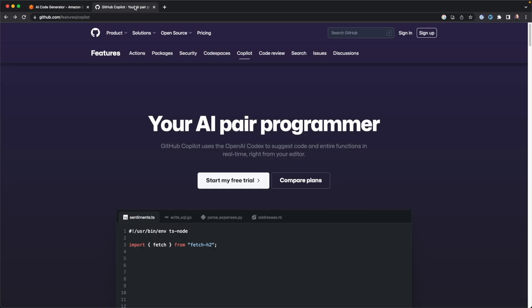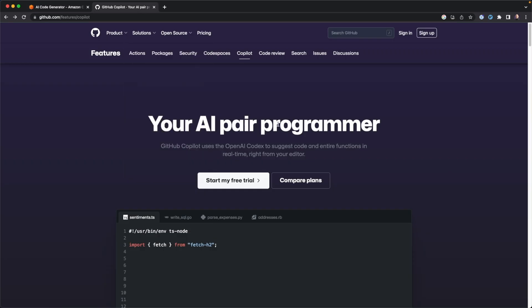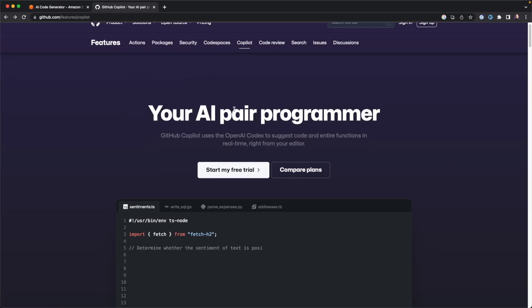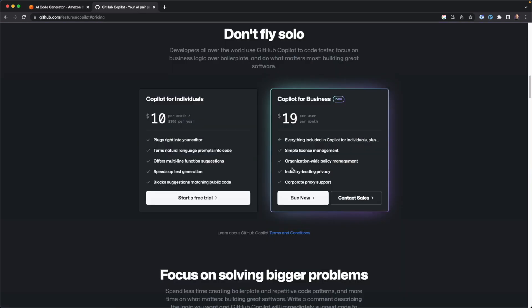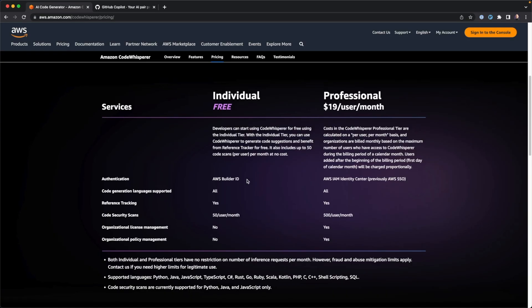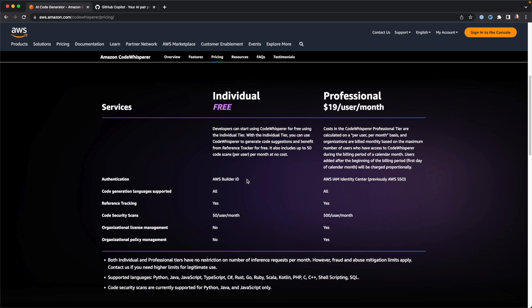Comparing that to CodePilot, CodePilot out of the box is $10 for individuals per month. It's $19 per user per month for business. So right off the bat, Amazon CodeWhisperer is free for individuals. So that is a nice boon. I'm sure they're going to pick up a lot of users based on that simple fact.